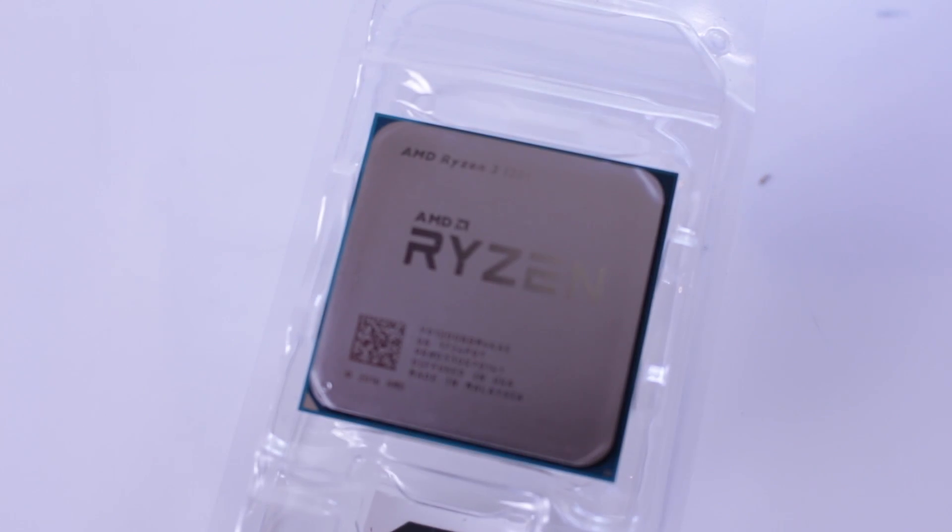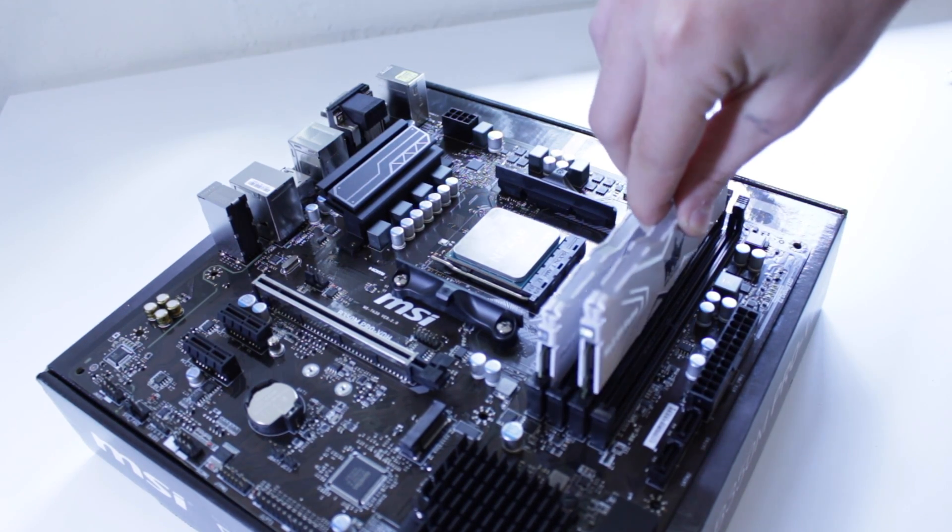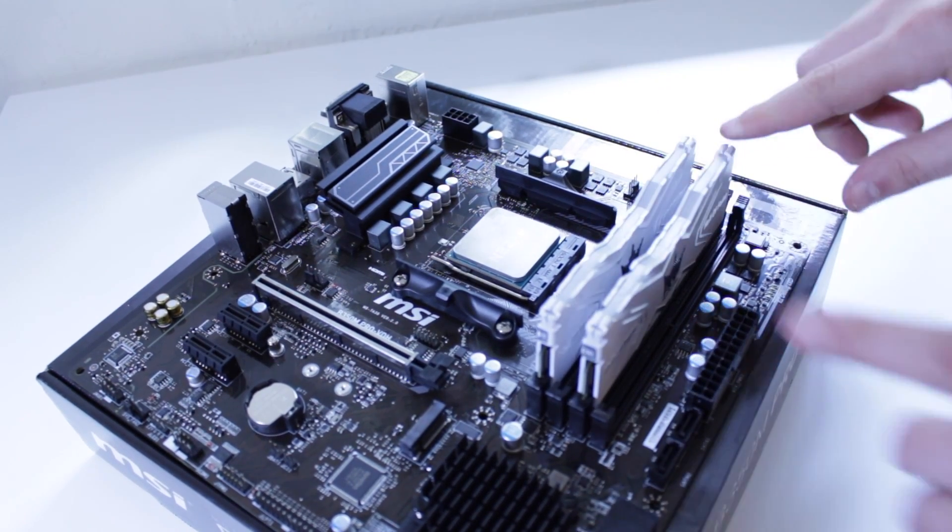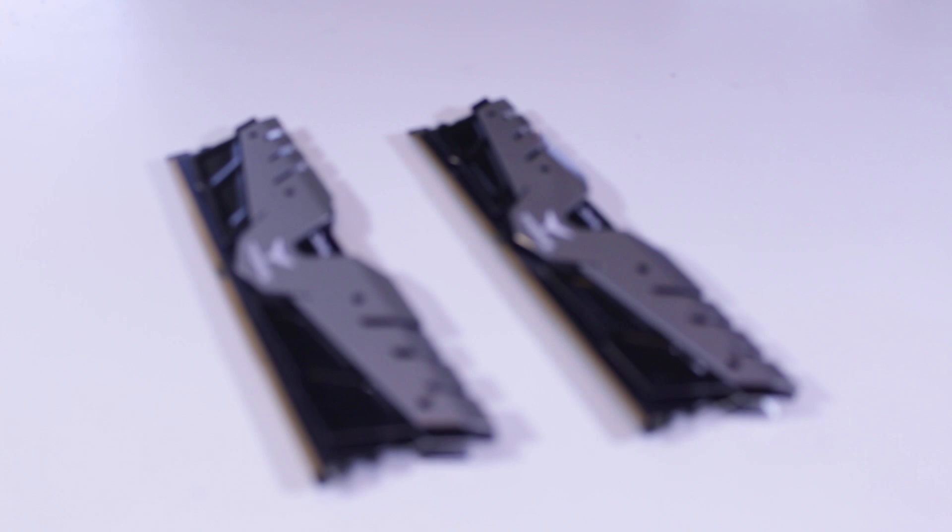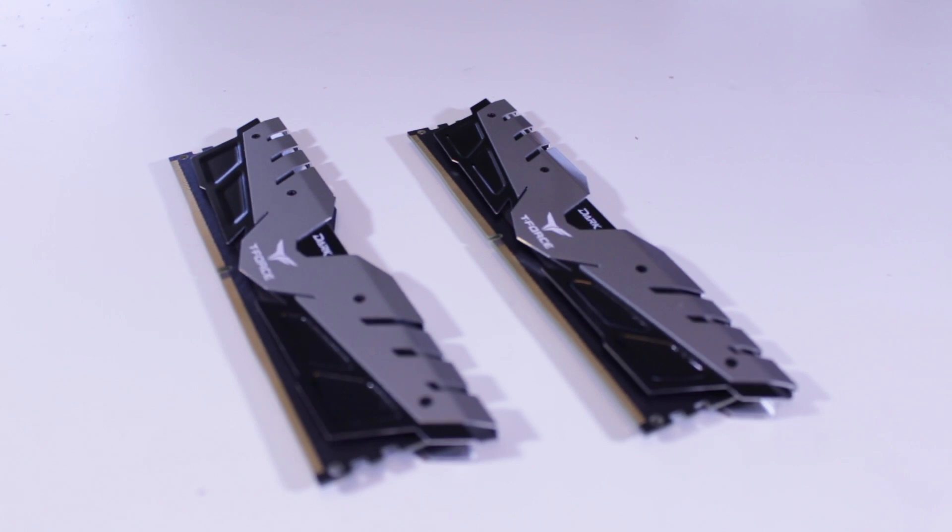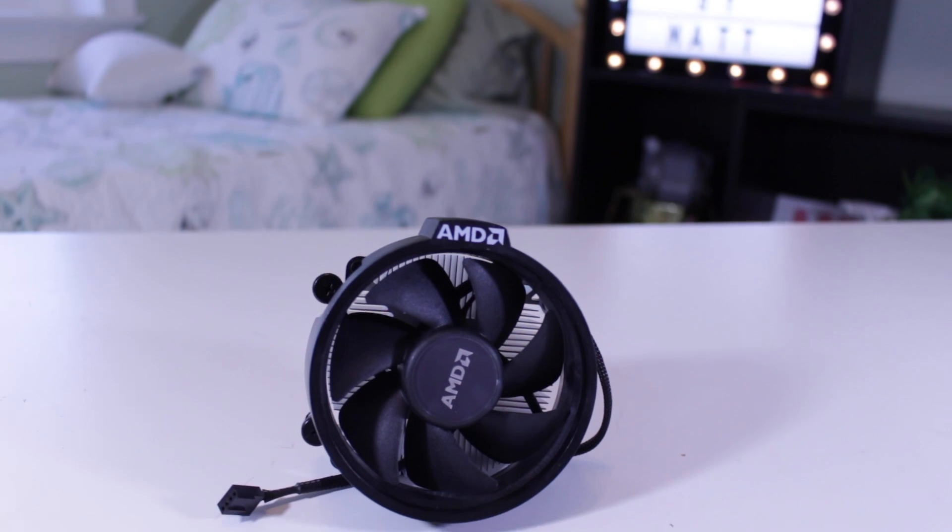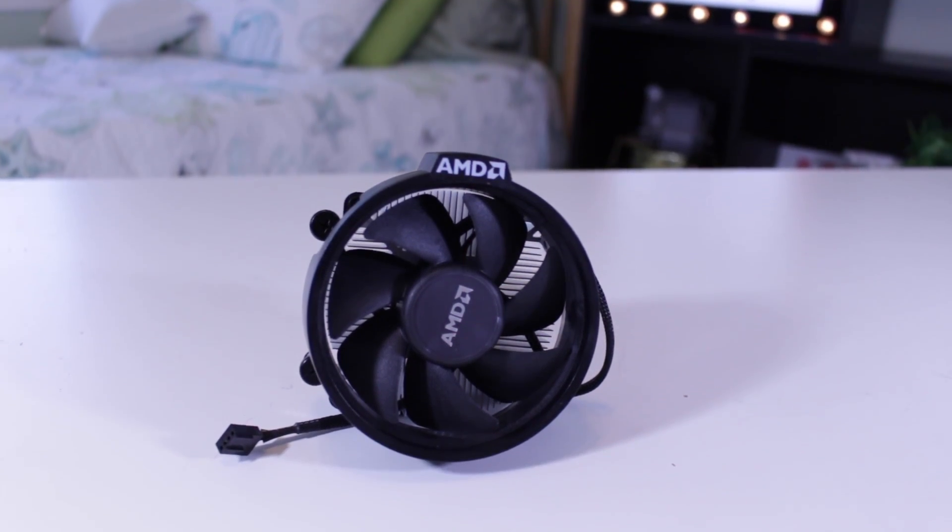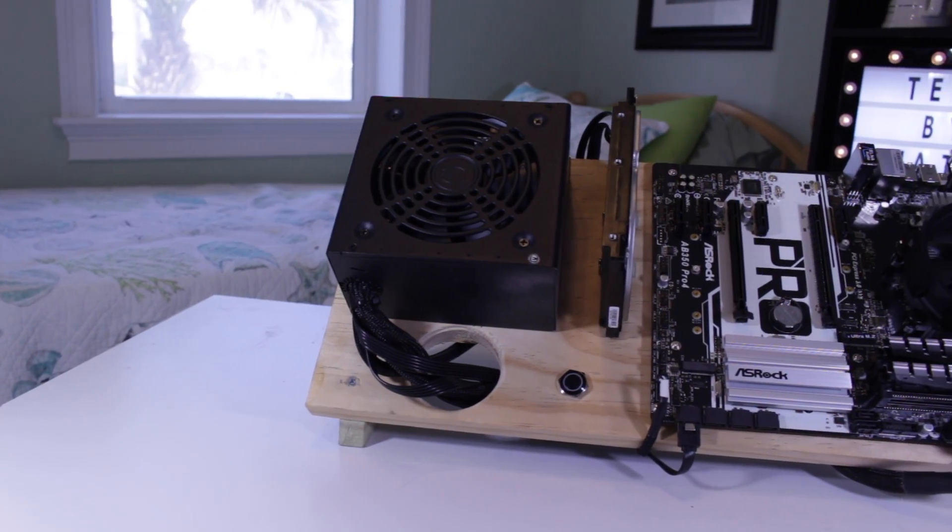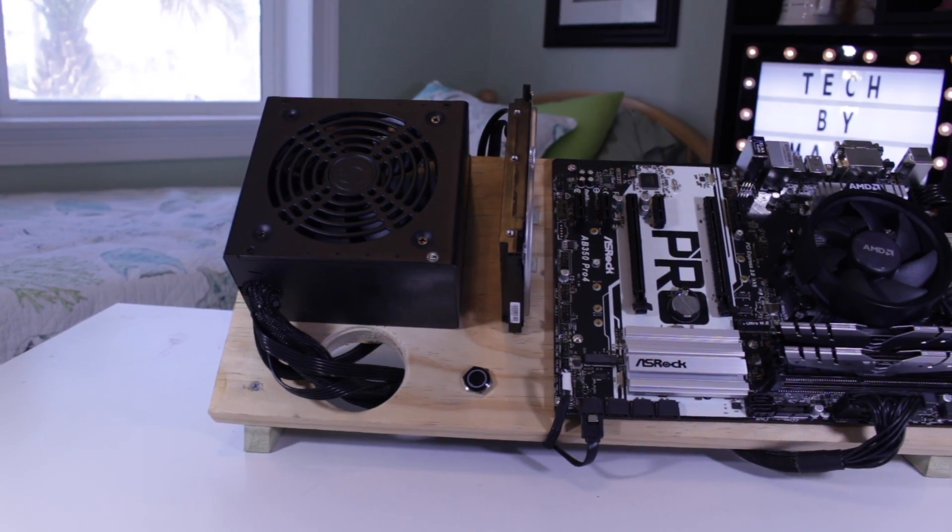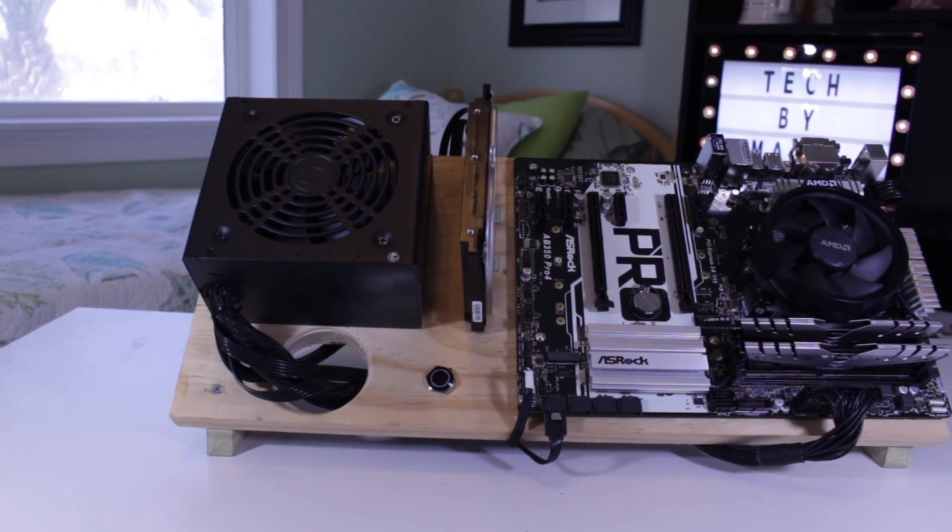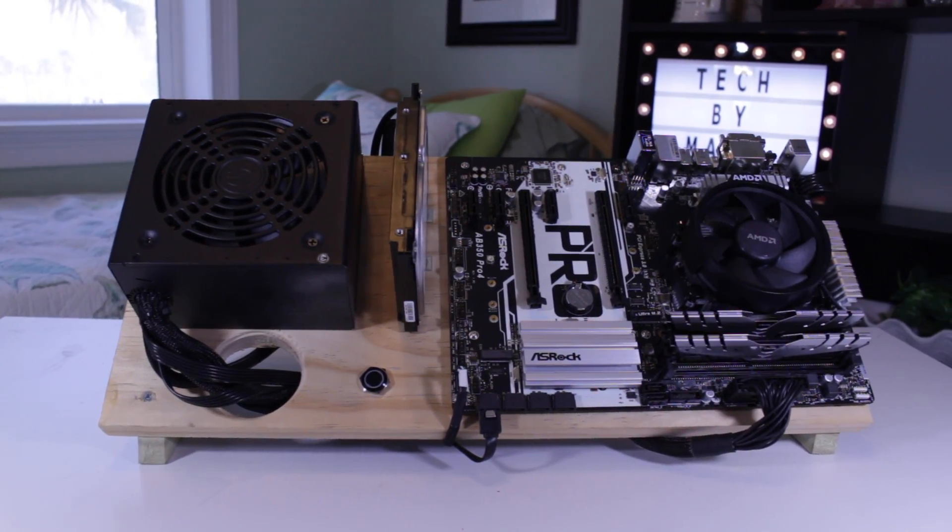For the Ryzen 3 system the CPU itself is $100. An overclocking B350 board will usually run you at least $60 and 8GB of decently fast DDR4 is going to run you around $85 to $90. The Ryzen 3 1200 includes a decent stock cooler so that part is free making the total for the Ryzen core platform around $250 basically double the price of the Xeon based platform.